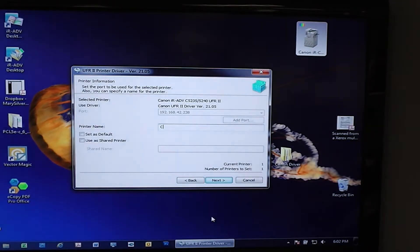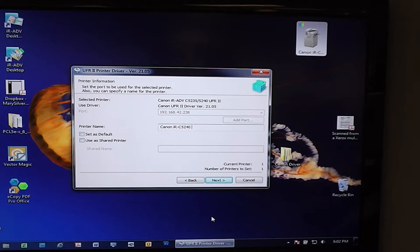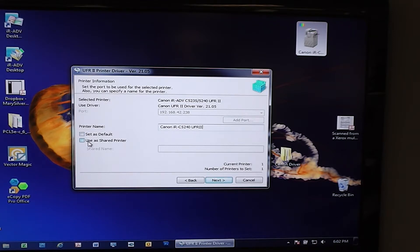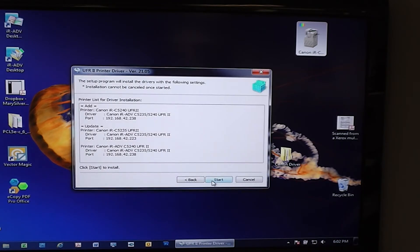Here's where we're going to go ahead and name it. You can set it as default or you can share it here as well. I'm not going to do either one, but in your case it might be different. Go ahead and say Next right here.